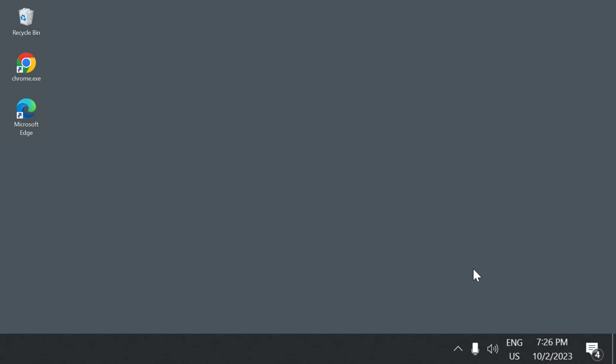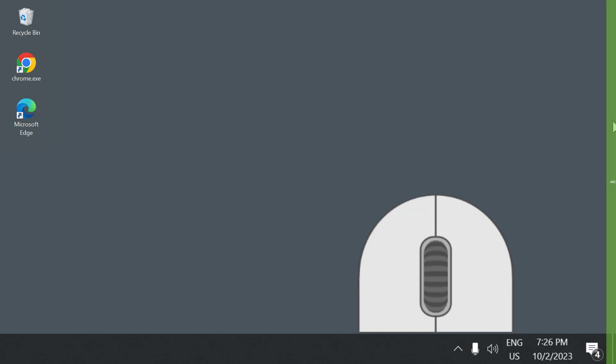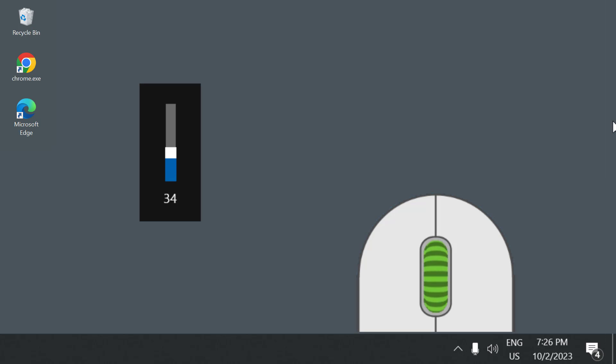So now when I want to adjust the volume I simply move the cursor to the right side of the screen edge and I roll the mouse wheel up and down to adjust the volume.